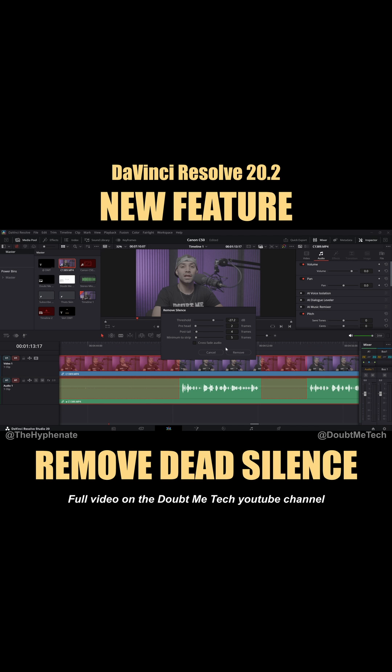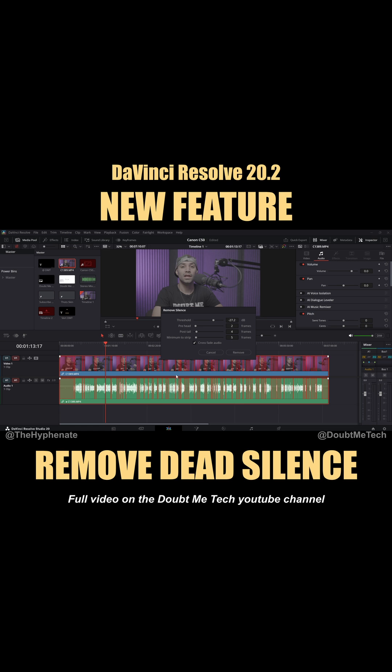If you click on Crossfade Audio it'll crossfade the audio clips that are cut. I tend not to use this, but let me check it so you can see what it looks like. All right, now we have everything how we want it.